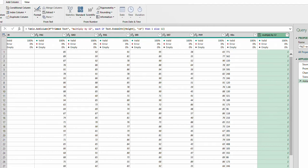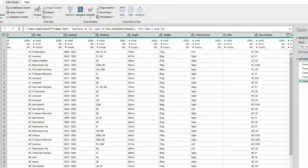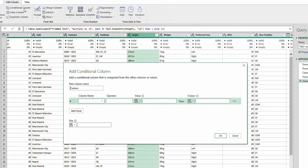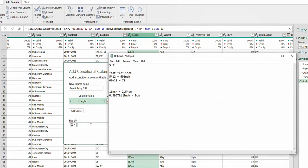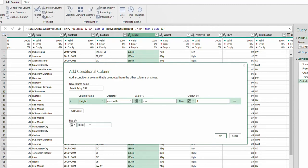Our first column is created. Now let's create the second conditional column. Go to Add Column then Conditional Column again. I'll name this one 'Multiply by 0.39.' Set column name to Height, operator 'ends with cm,' output 1 for cm rows. Else output the exact decimal: 0.393701.